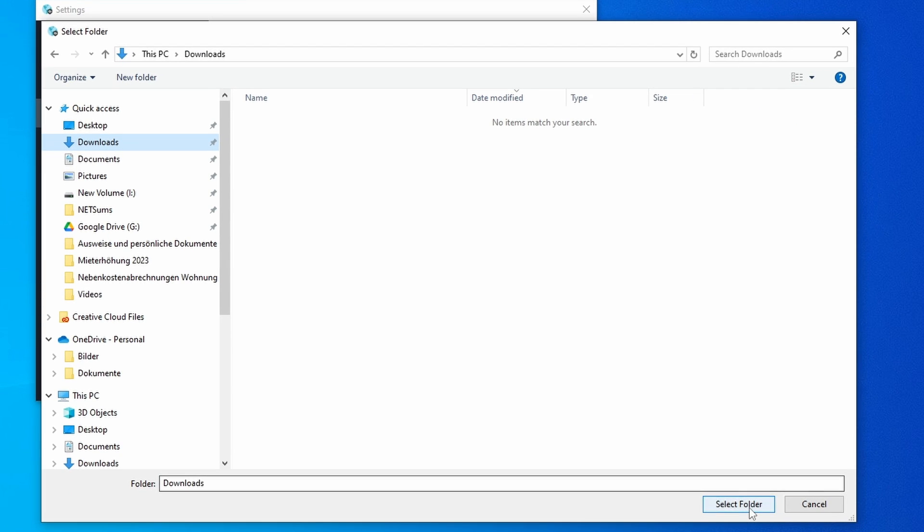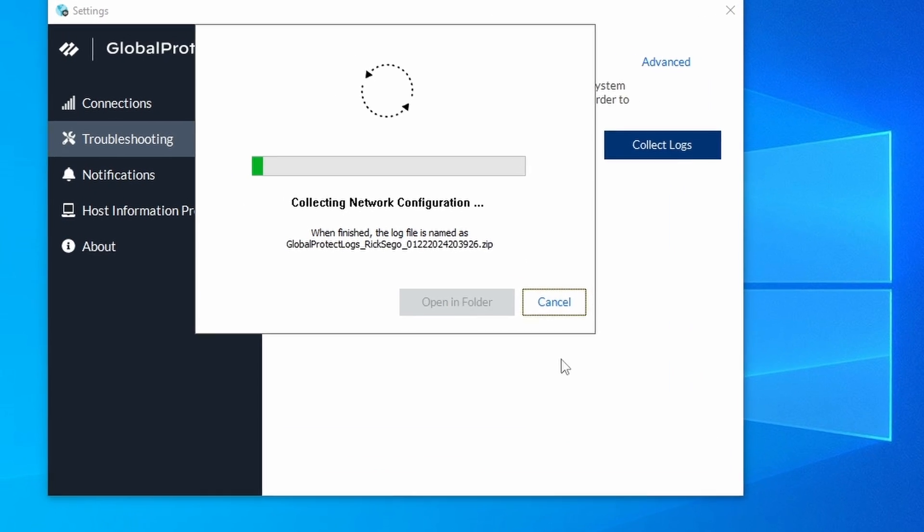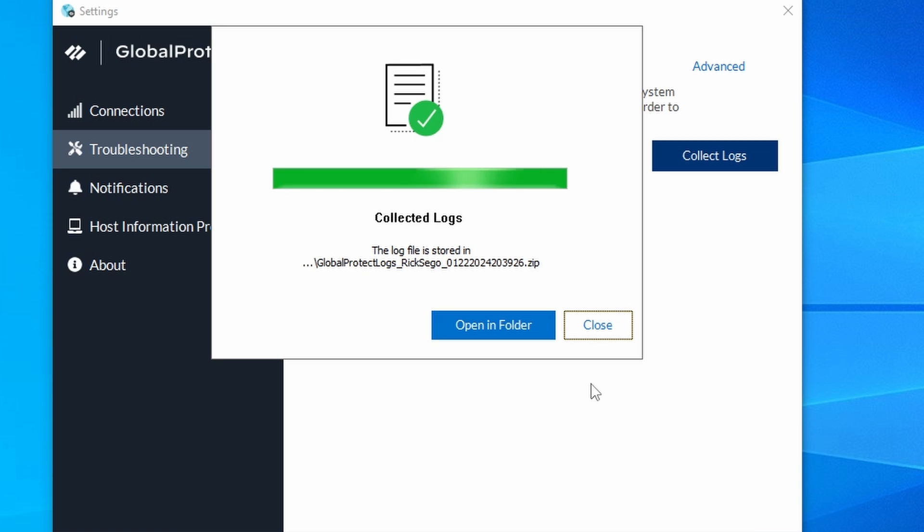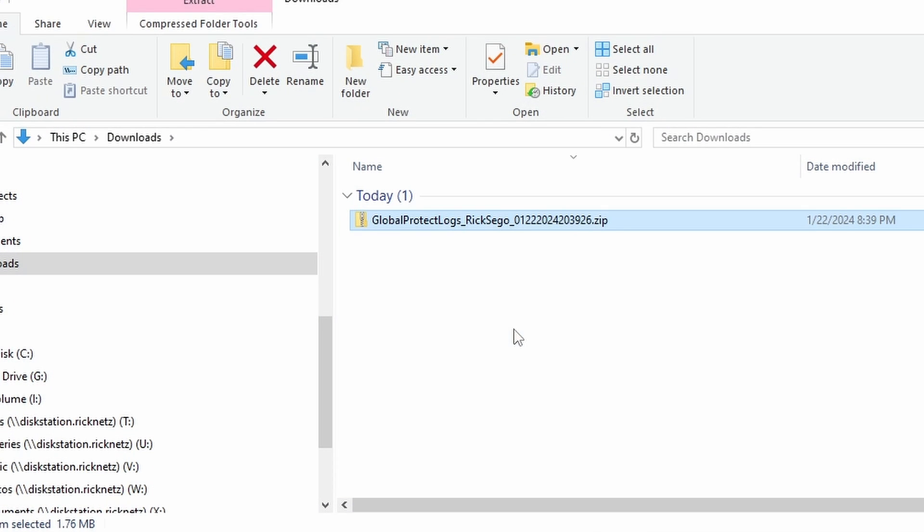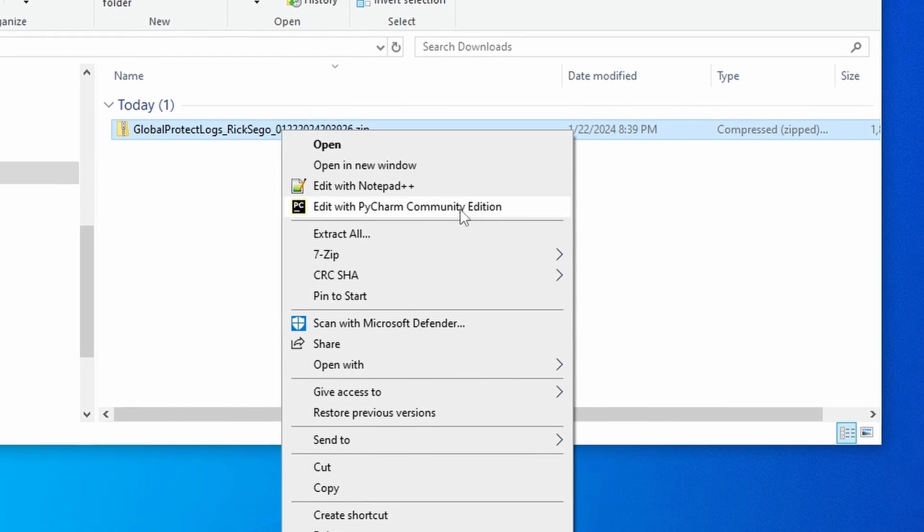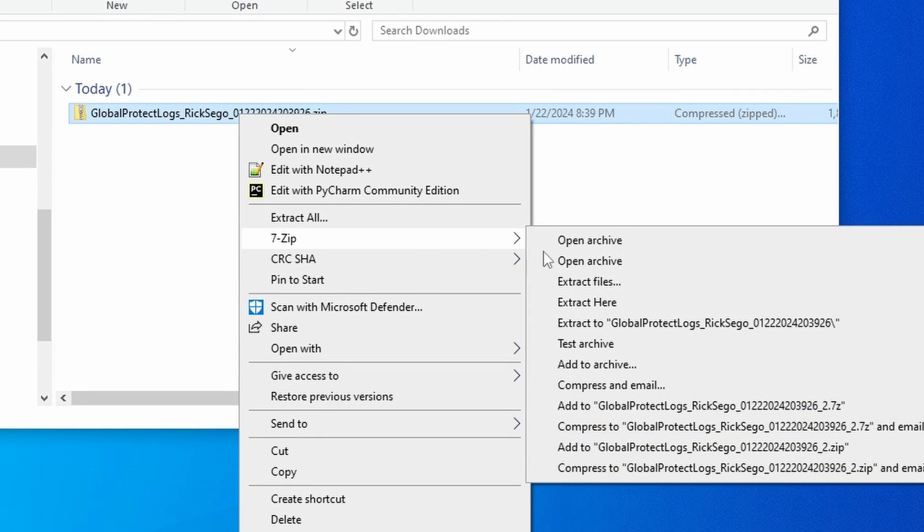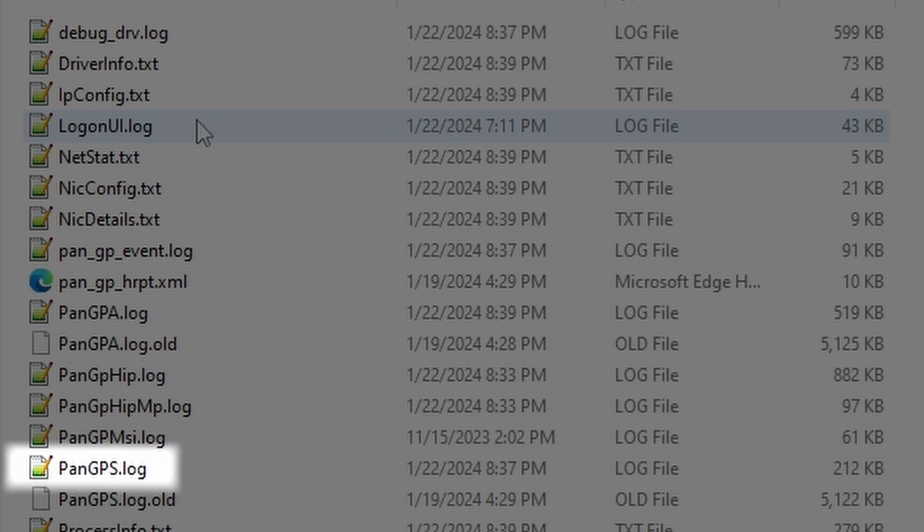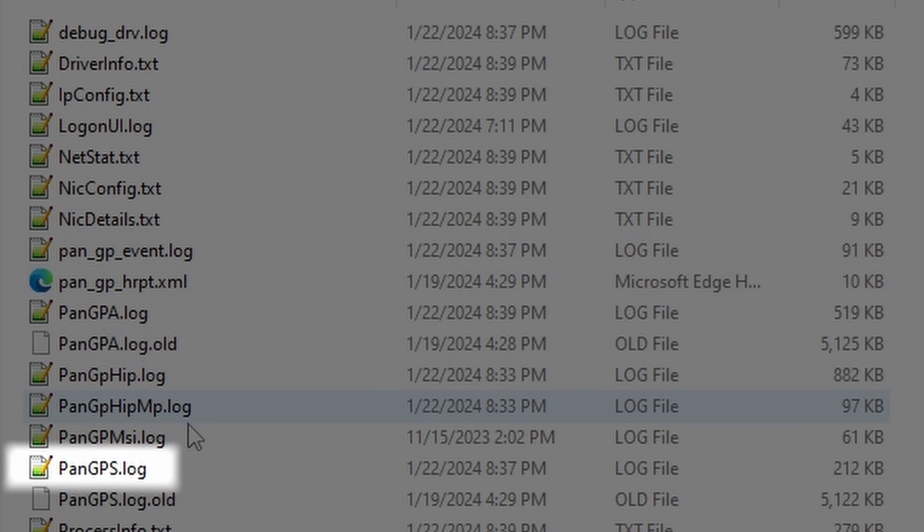So choose the folder where you want to download this file to. After downloading it you can unzip it and look for the file called PenGPS.log.